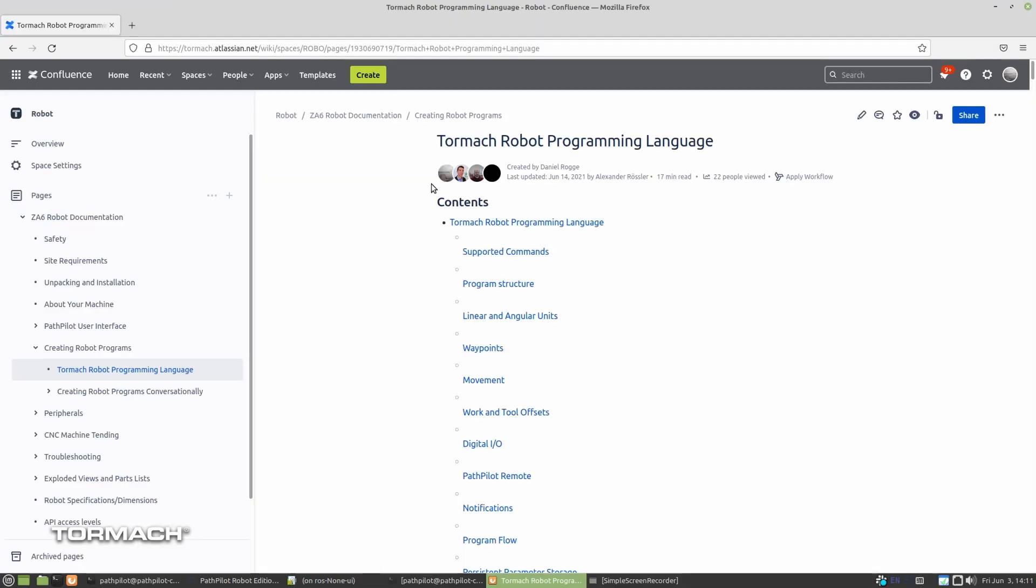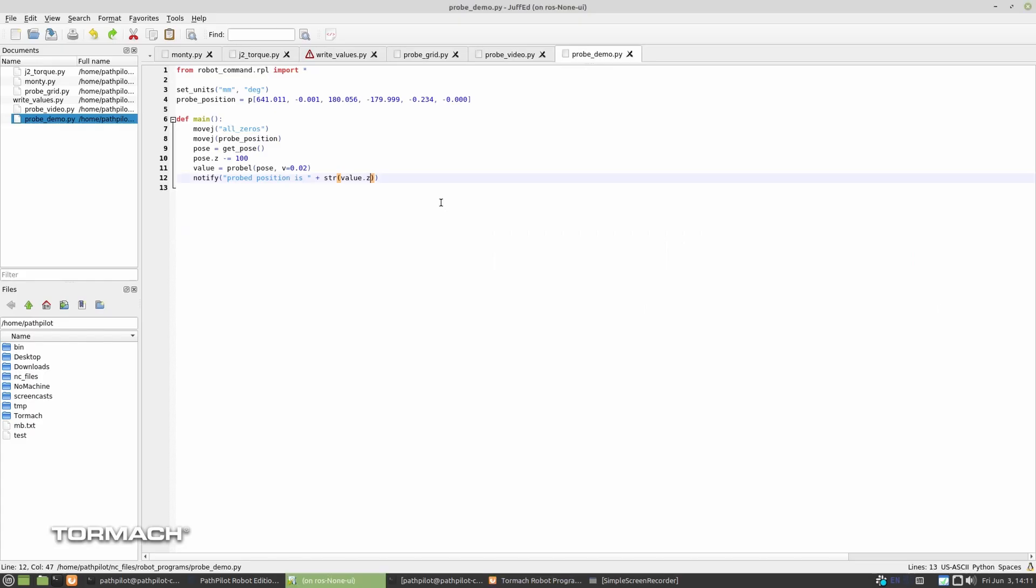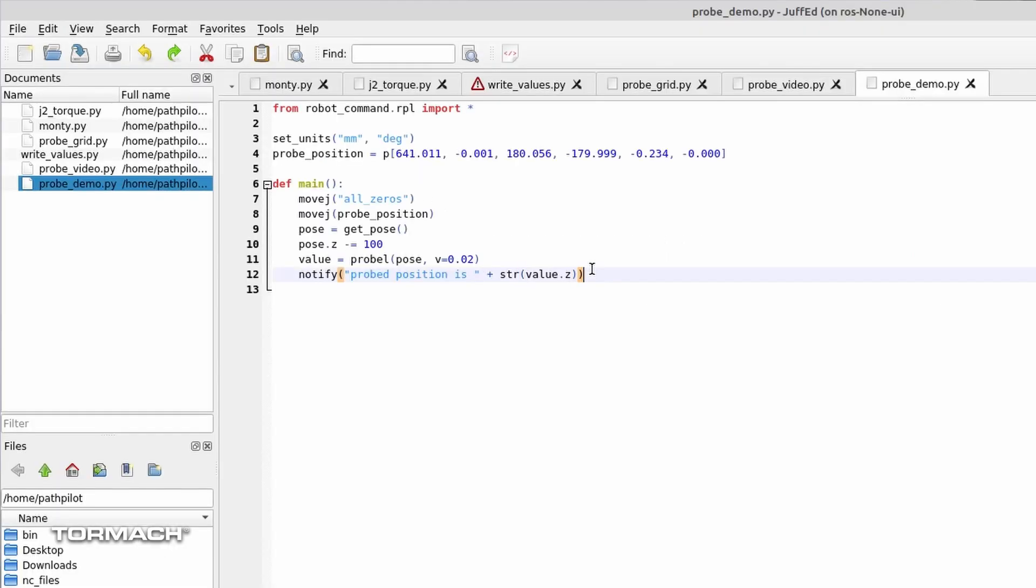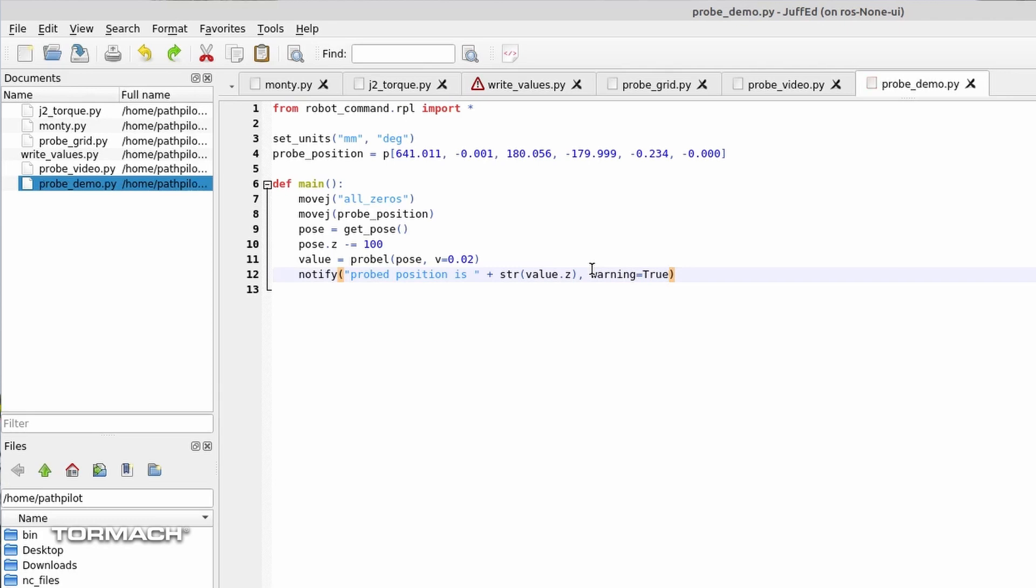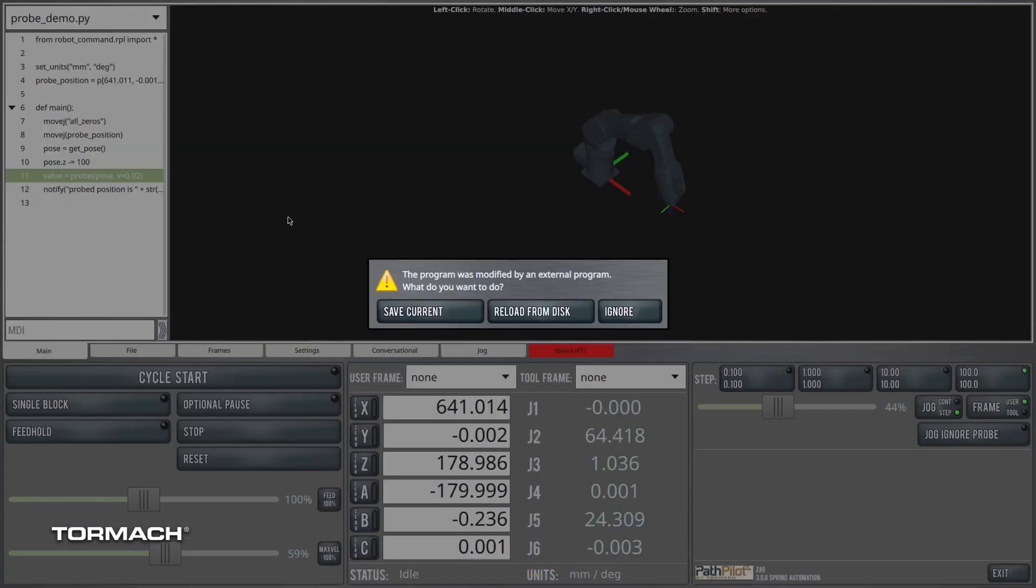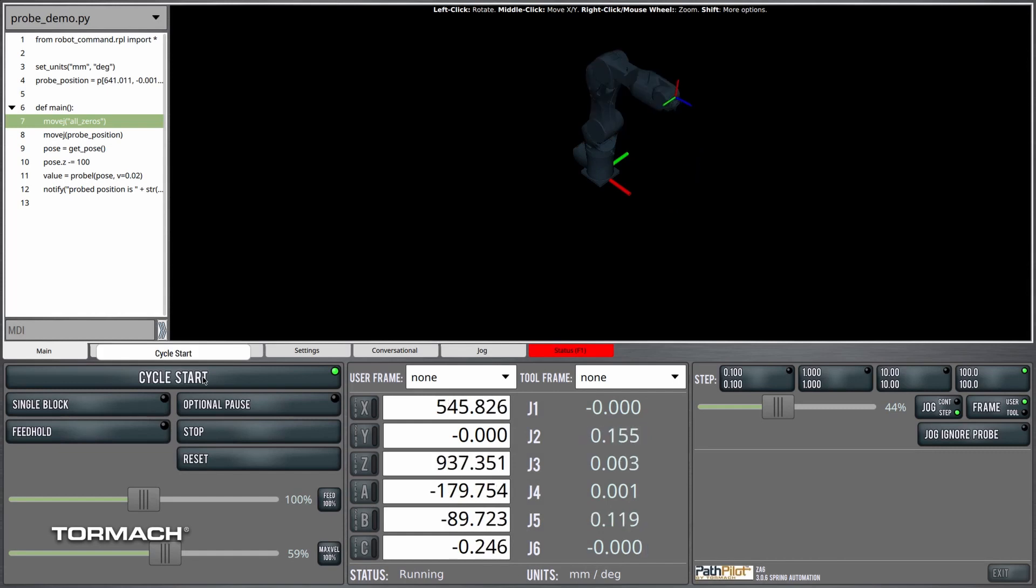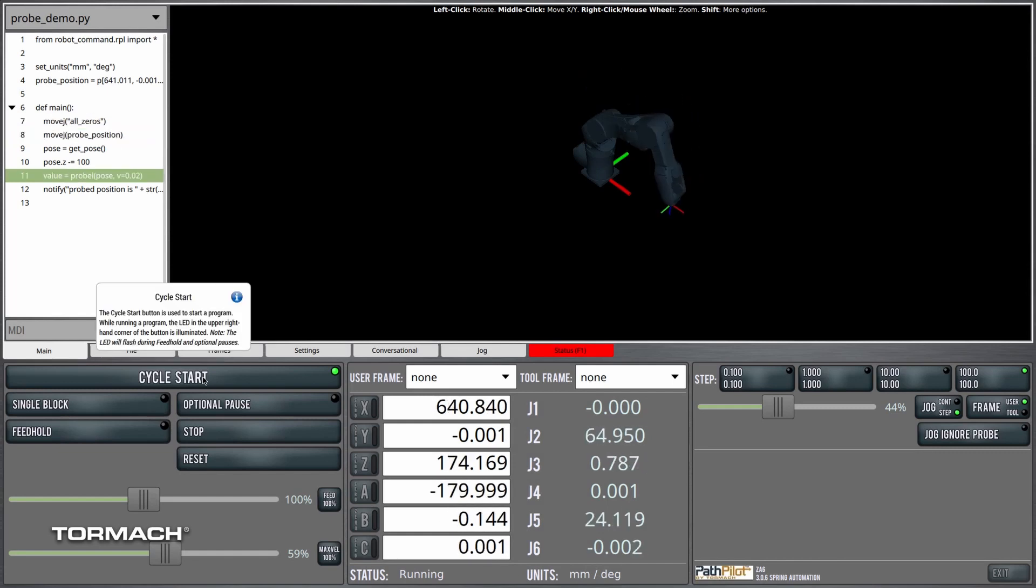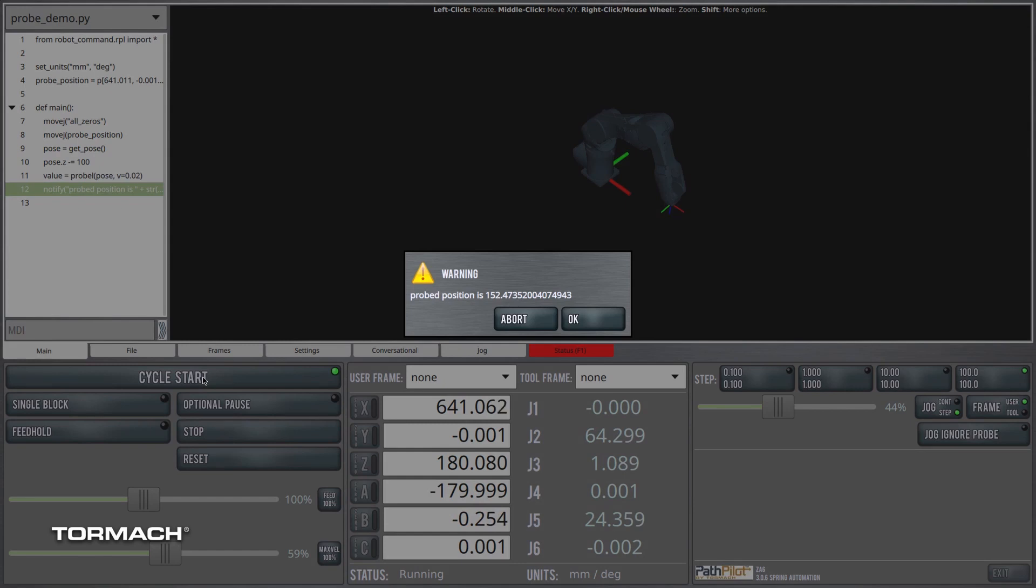So let's give that a shot, see if it's any better. And I'm going to change this warning equals true. That'll stop the program while the notify pop-up is up. So let's see if this looks any bit more readable. Yeah, probed position is 152. All right. So now we have the robot probing the work surface and reporting a z position to the user.